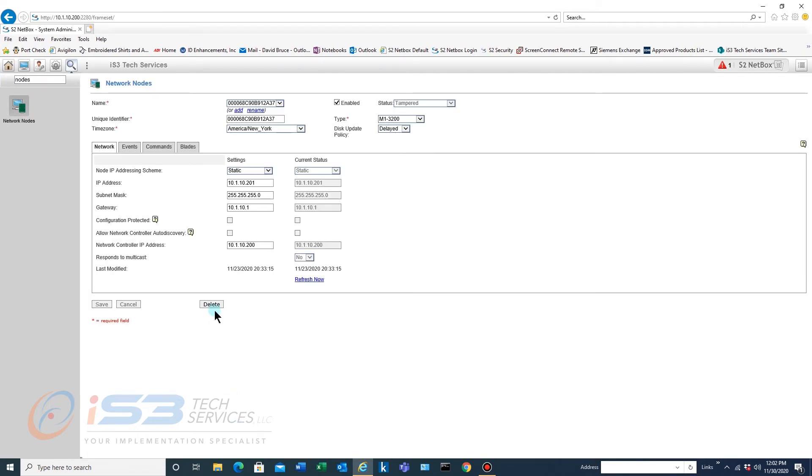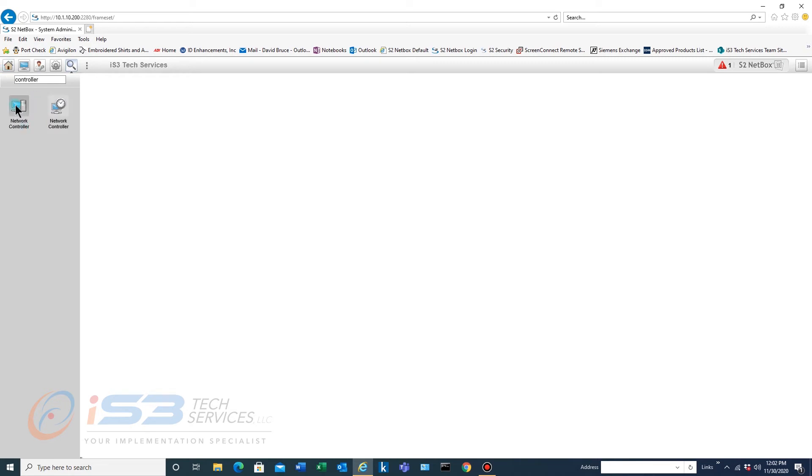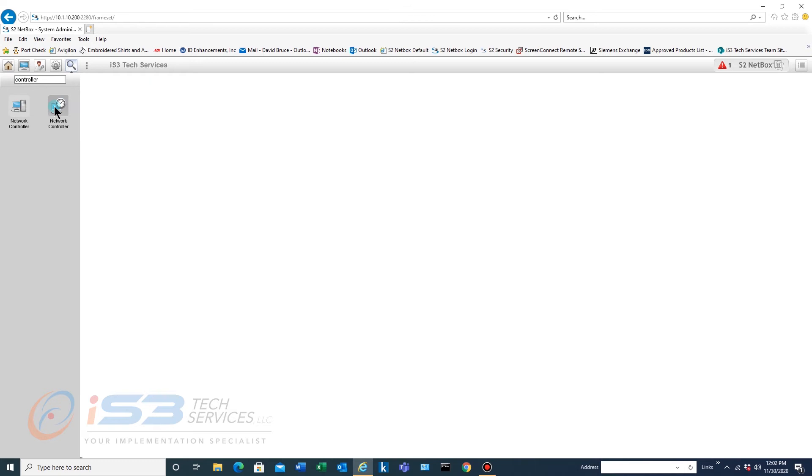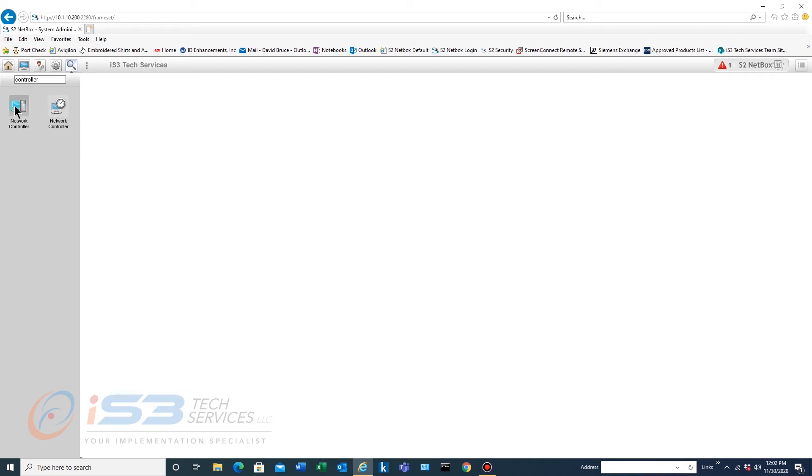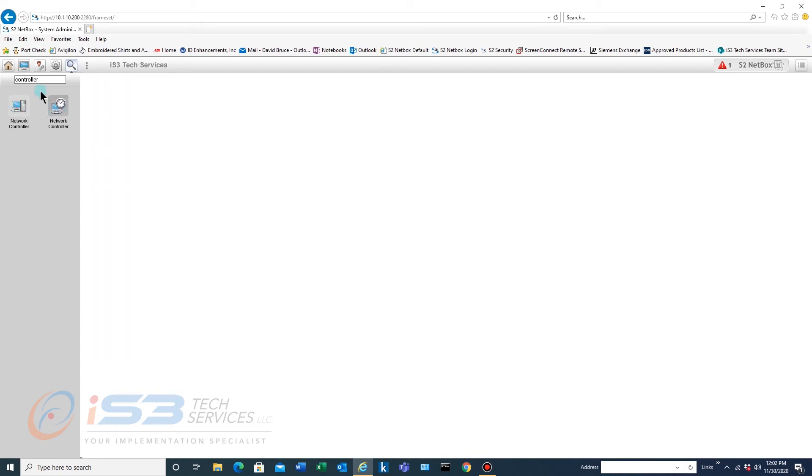This is the quickest way once you're familiar with what each section is named. This is the quickest way to locate what you're looking for. Let's do controller. Okay so you've got network controller here and you've got network controller here. These are under different main headings in the menu system but that's just that's S2.